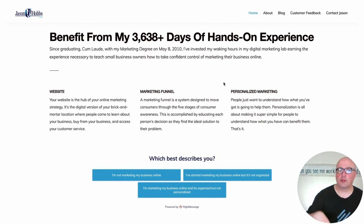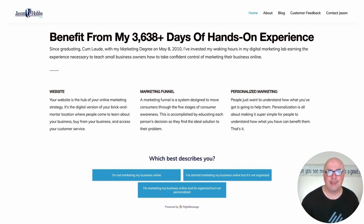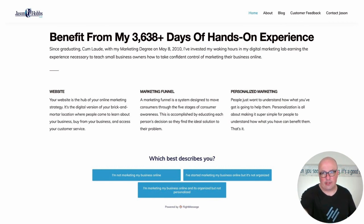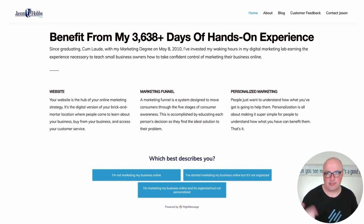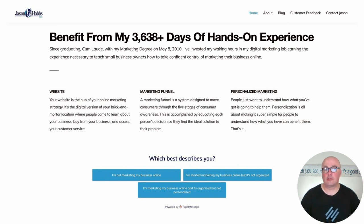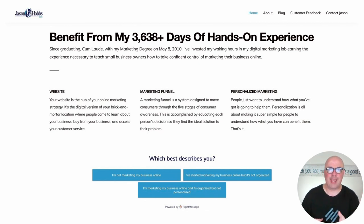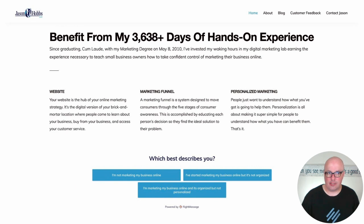If you have any questions about getting your online marketing organized using RightMessage, you can reach out to RightMessage directly, or you can always email me at jason@jasonhobbsllc.com. You can see in the upper right the 'Contact Jason' link on my website — there's a little form there that emails me. If anything's unclear or you'd like to organize your marketing using your website, your email service provider, and RightMessage, I'd be more than happy to point you in the right direction. Thanks a lot, have a great one.